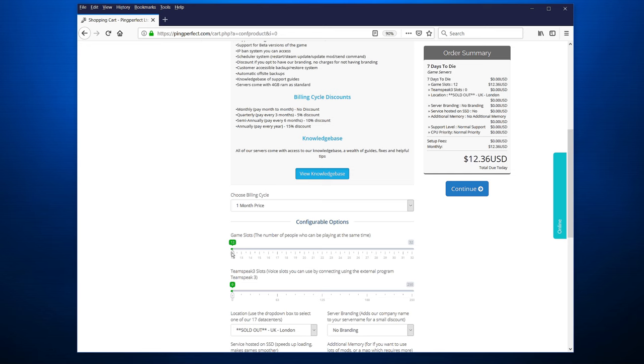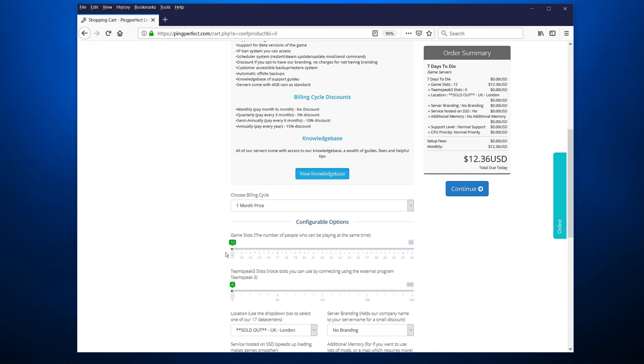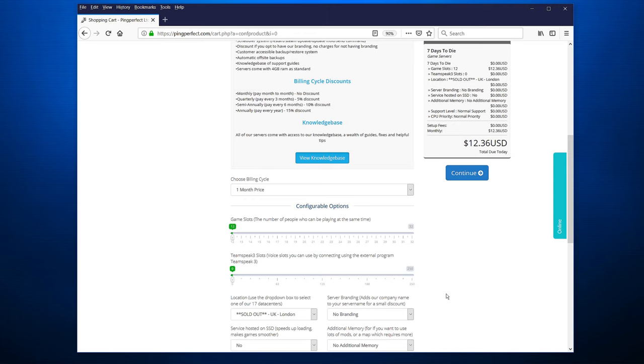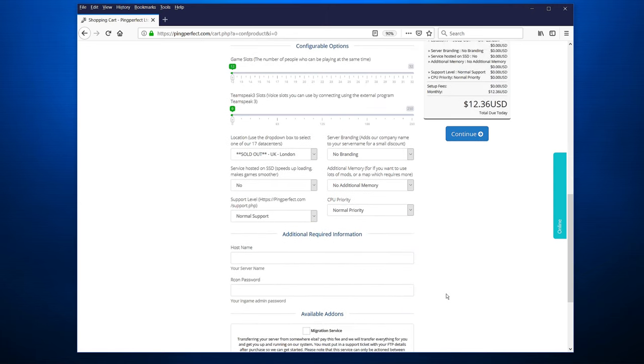You also have the number of game slots that the game will have. And if you pump this up, you'll see that the pricing also goes up. For a normal server, 12 is pretty okay. This is concurrent players, it's not the total player base. It means that you can have 12 players online at the same time, which is pretty good. You also have TeamSpeak 3. Now, this used to be a good option, but now people just use Discord. So I would just skip this one, save the money for other options.